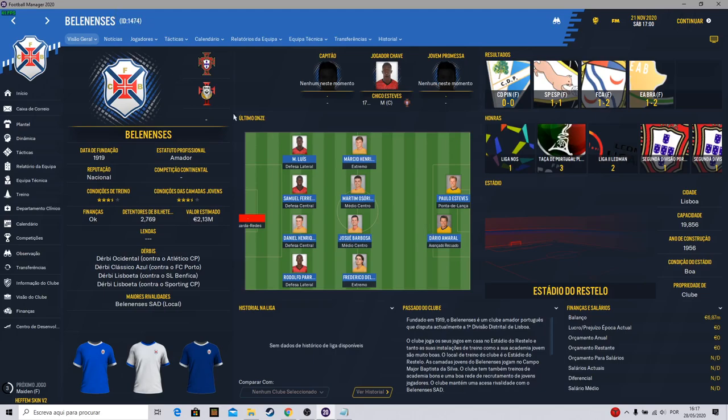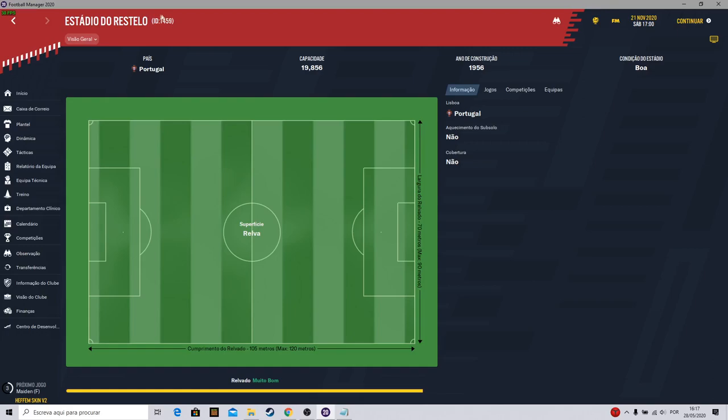Next you come to the stadium of your club. Here is the ID of the stadium. Now what you can do is go to Google Chrome.